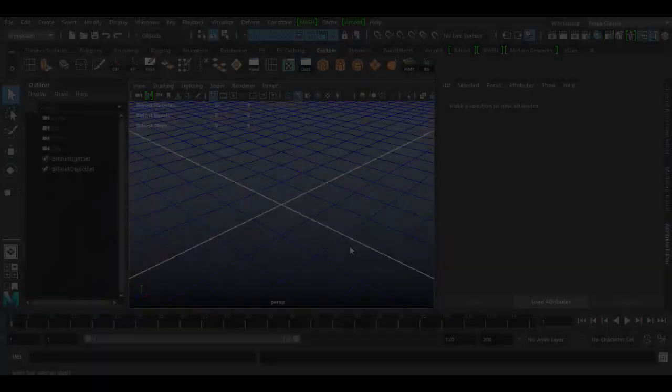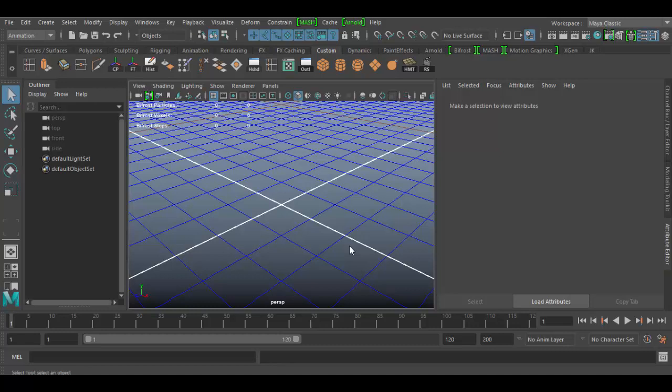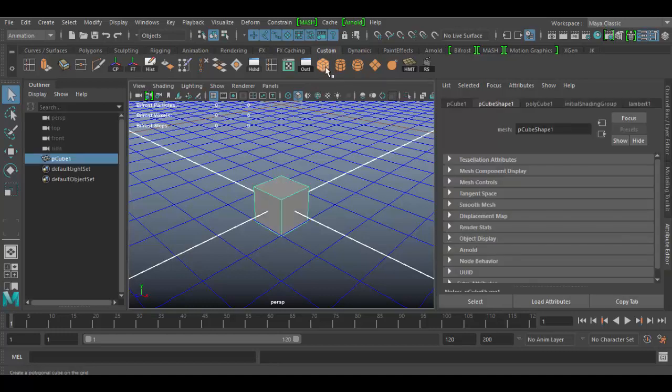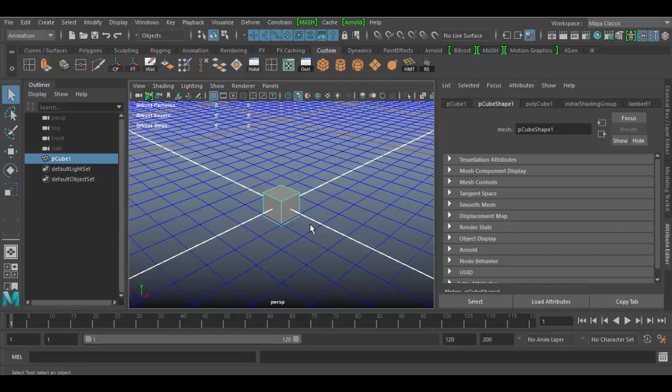Welcome back to Autodesk Maya. In this tutorial, we're going to discover the time node in MASH objects. We're going to do something very interesting here — create an animation, use the time to offset the animation, do some other interesting things like looping it and so forth.